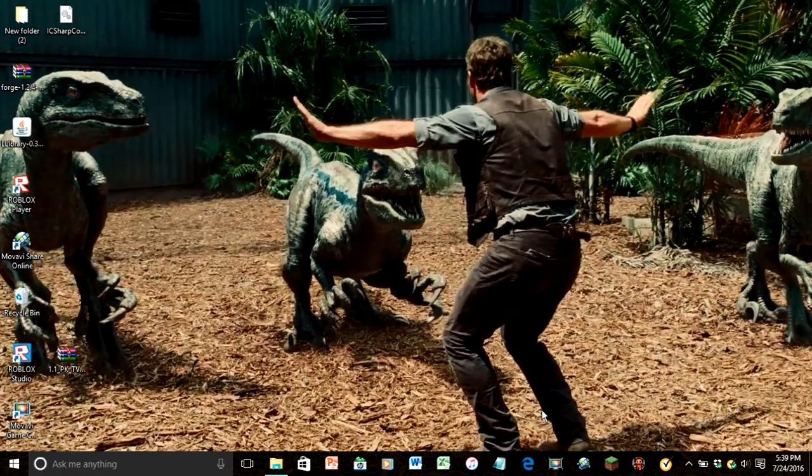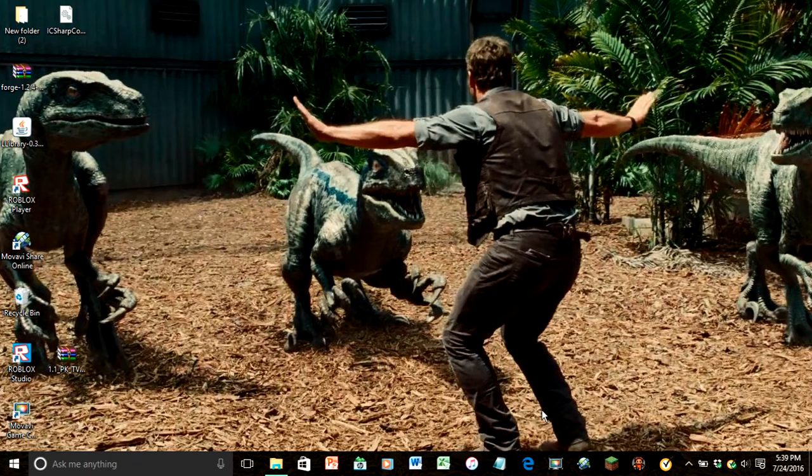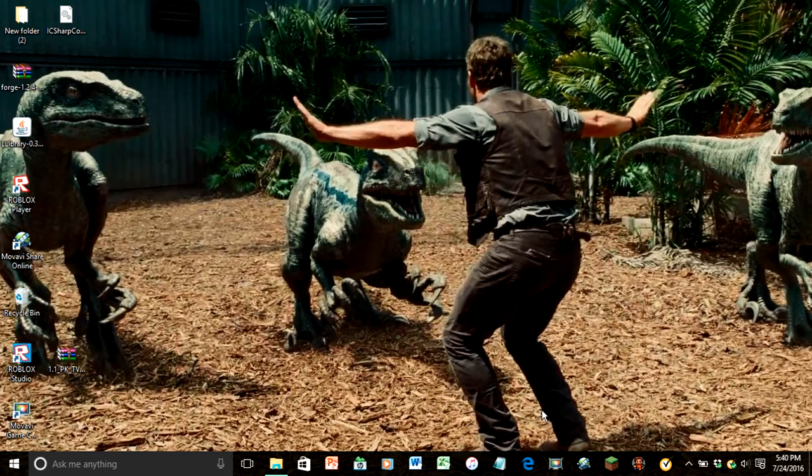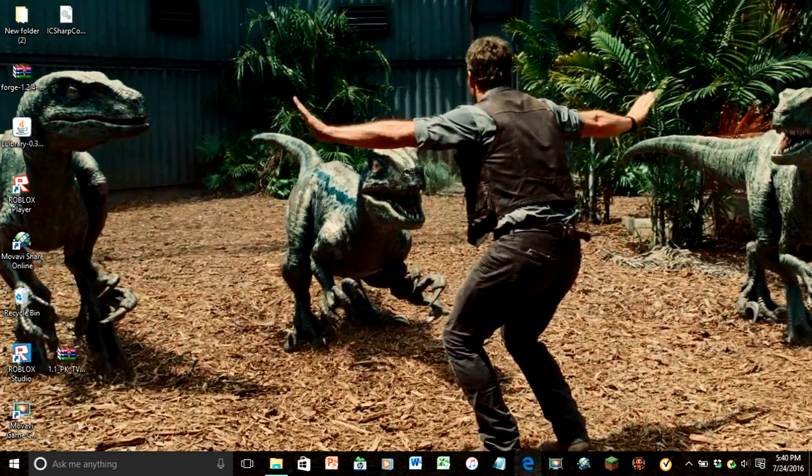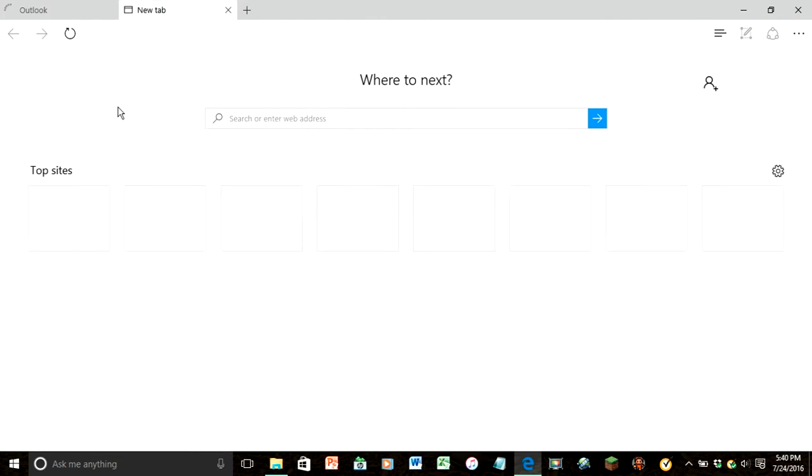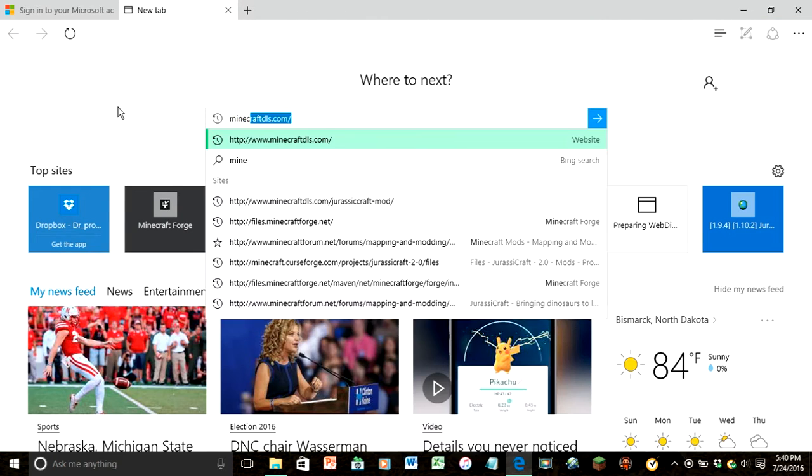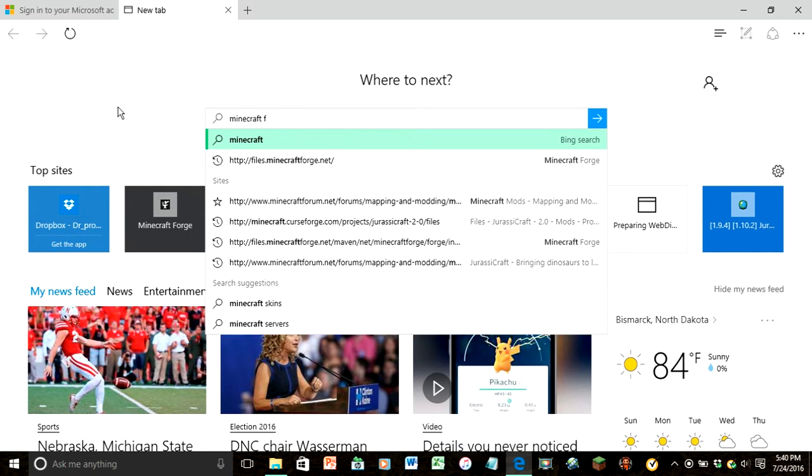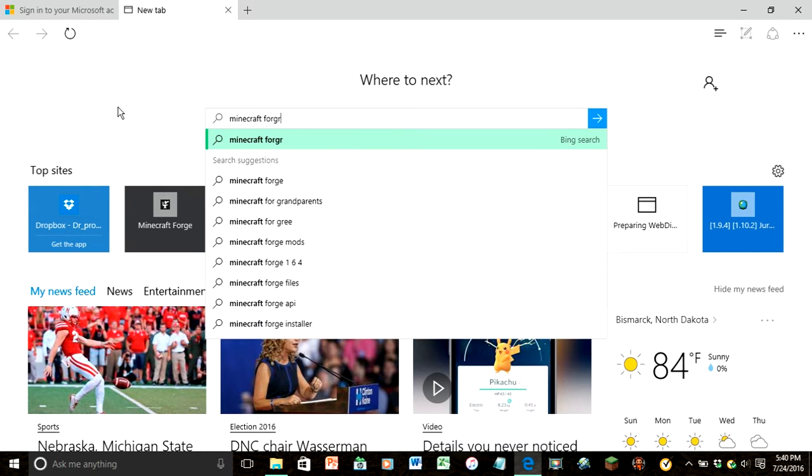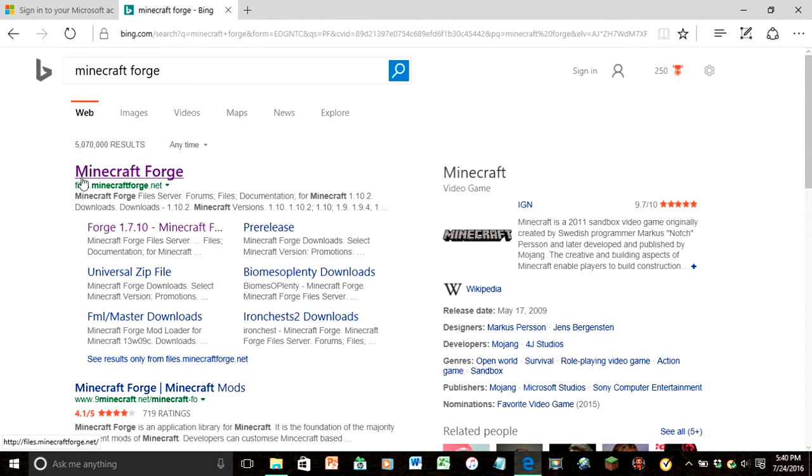Hey guys, this is wildebeest101, and this is a tutorial how to install the Jurassic Craft mod for 1.10.2 with Forge. So let's get started. Now type in minecraftforge, click on the first one. This is minecraftforge.